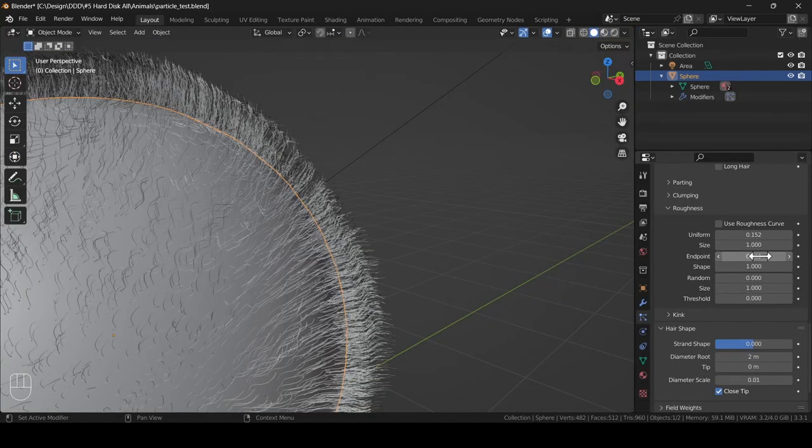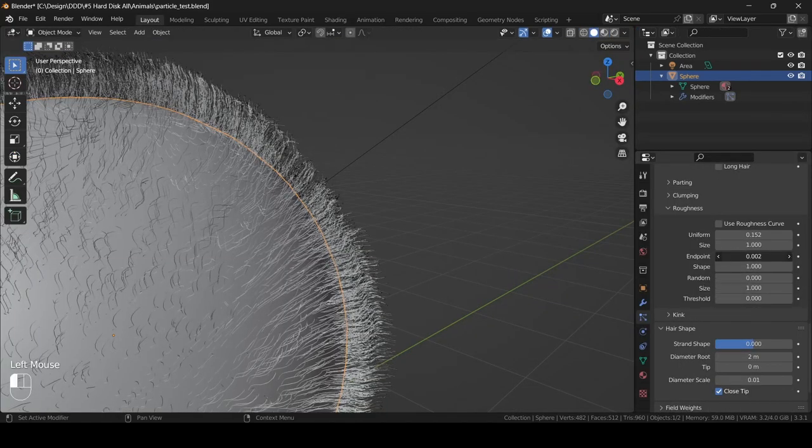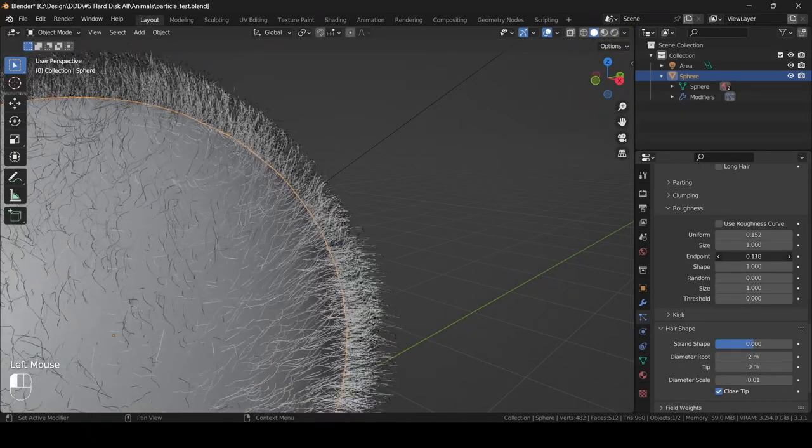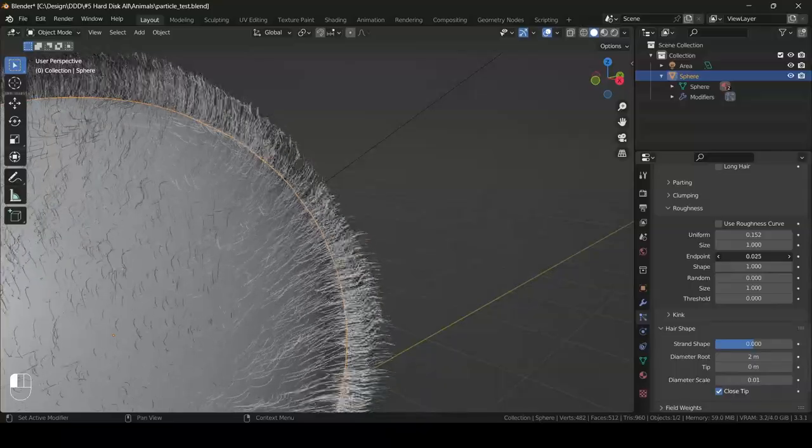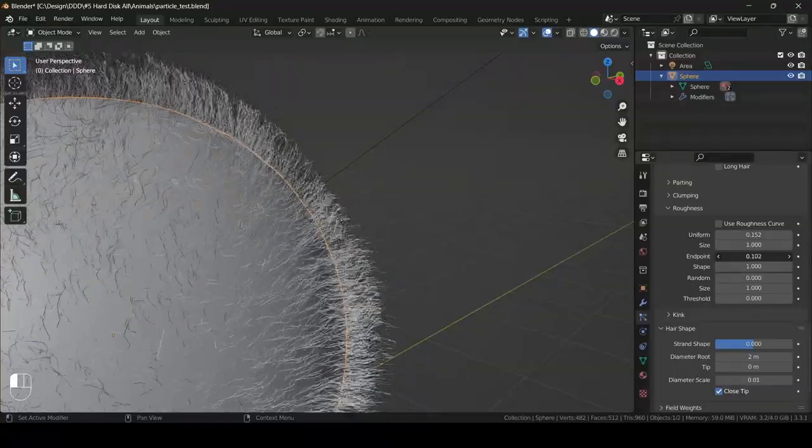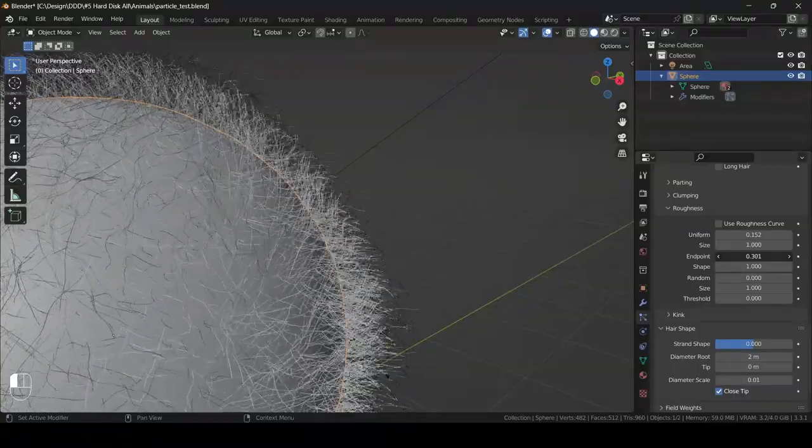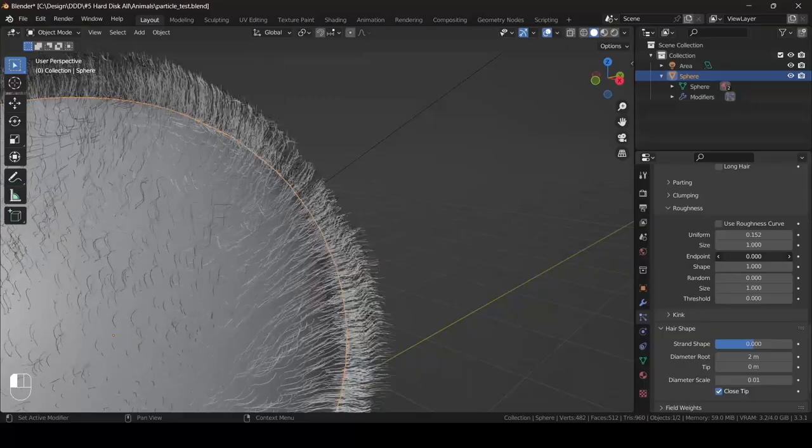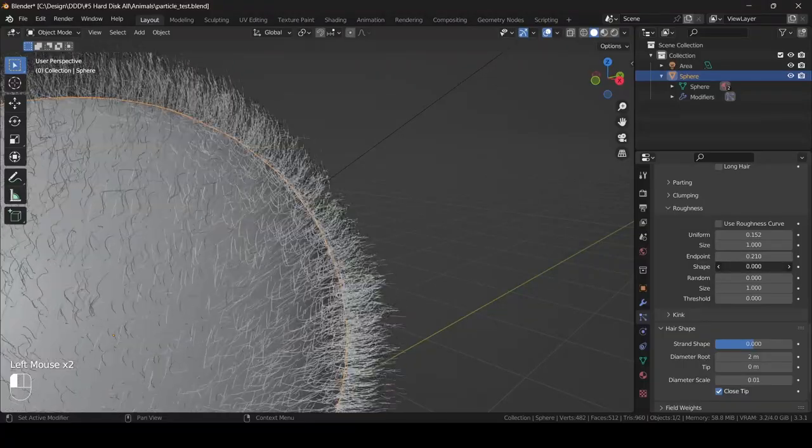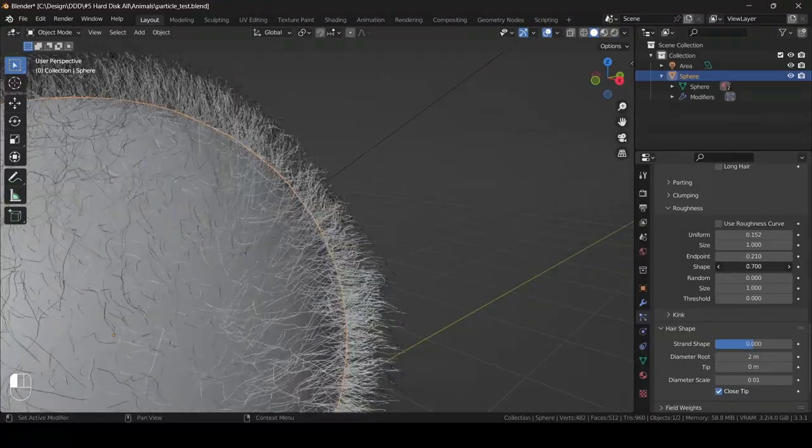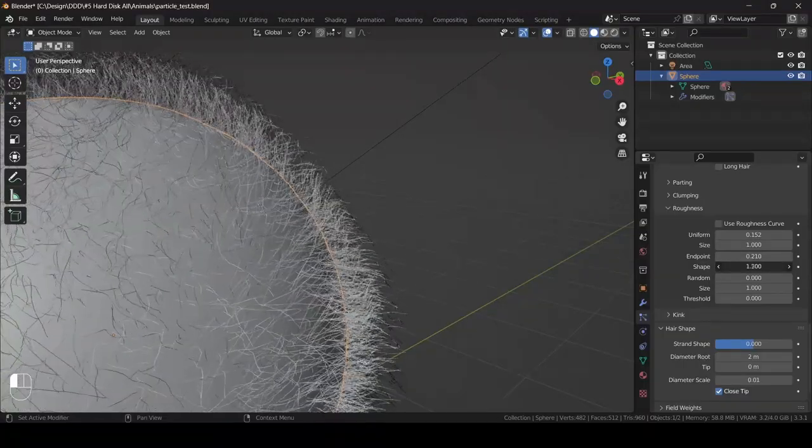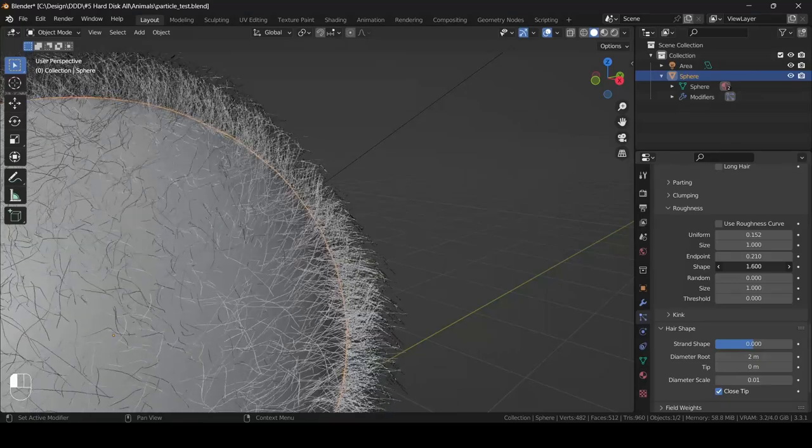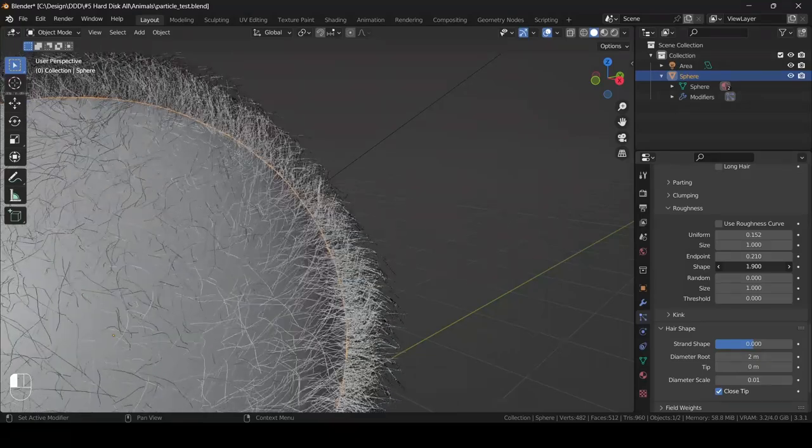Now let's go to the next section, which is the endpoint roughness section. All the endpoint slider does is it drags the tip or the endpoint of each hair strand into this nice crisscross pattern. And then this shape slider just gives this noise a very obvious graph driven shape. If you look closely.